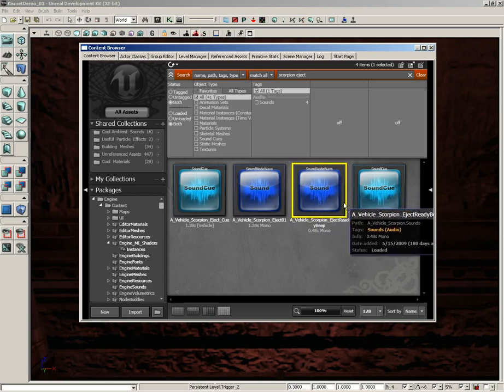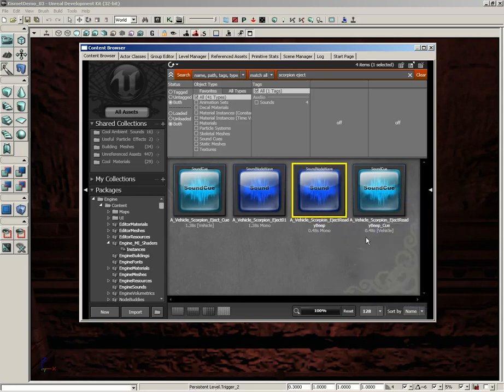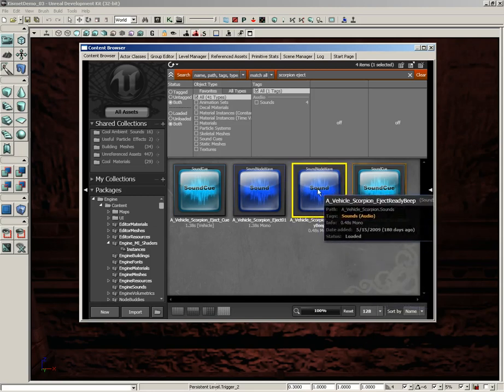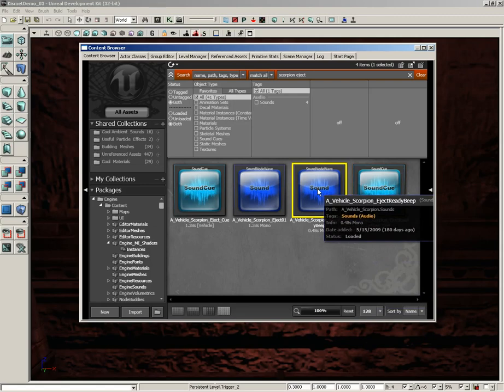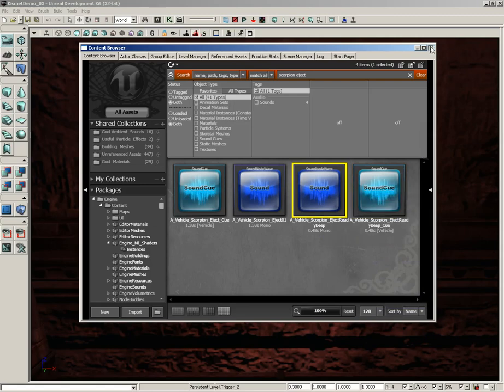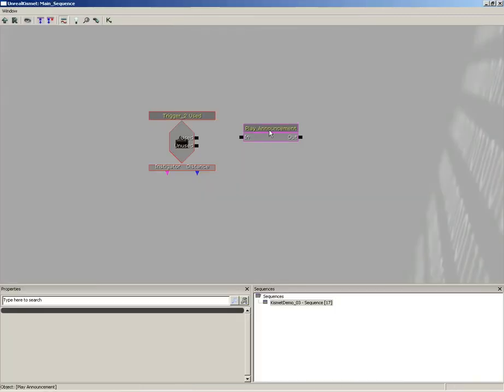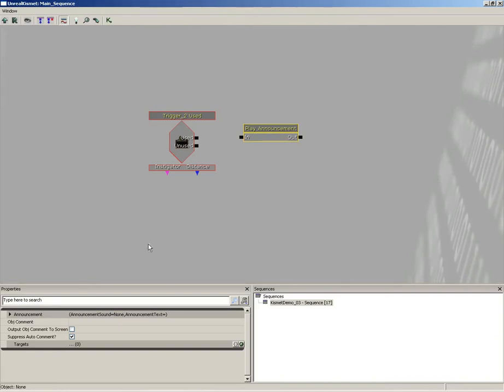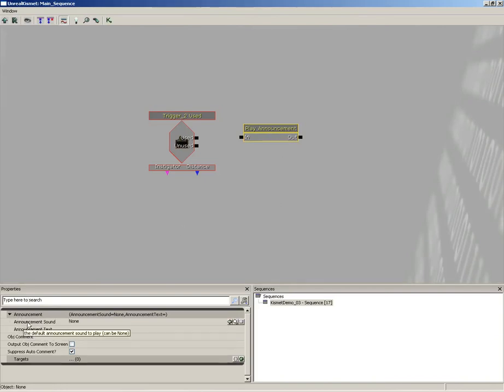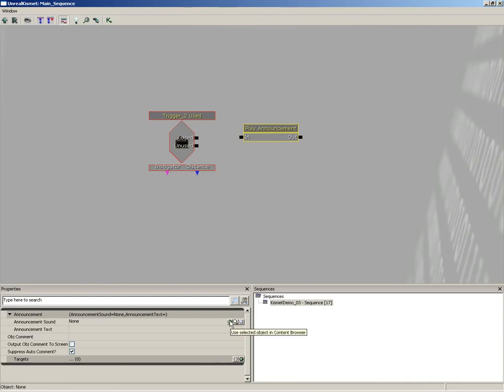Now we want the sound, so notice just the blue sound icon and not the cyan sound cue icon. So make sure you have this guy selected, close out the content browser, jump back into Kismet. Click on your Play Announcement, expand its announcement category again, and then right here next to Announcement Sound, click the green arrow for Use Selected Object in Content Browser, and there you go.